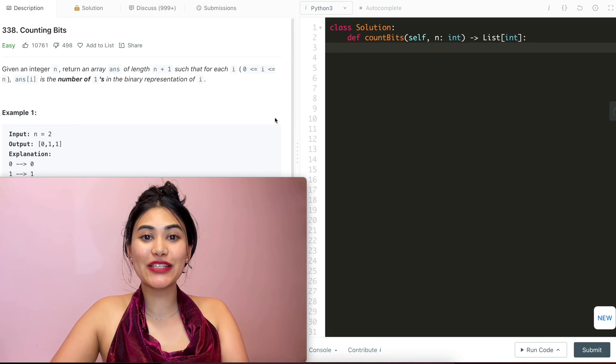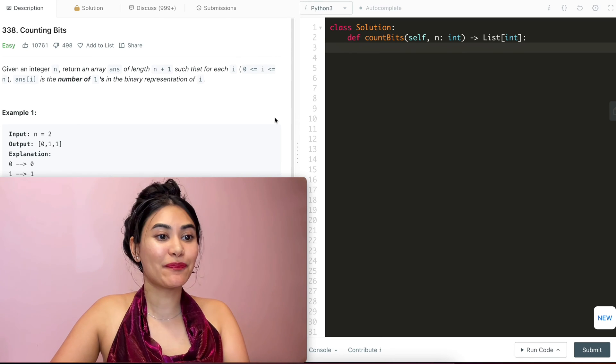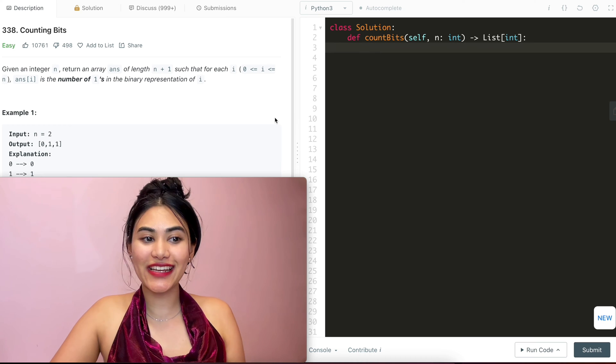Hello and welcome. Today we're doing a question from LeetCode called Counting Bits. It's an easy, we're going to jump right into it.